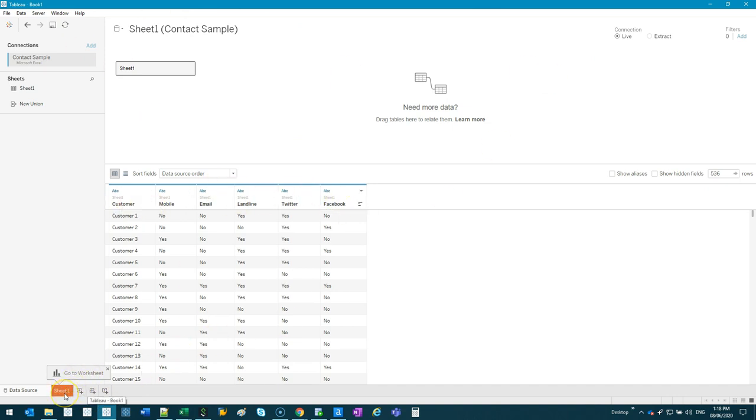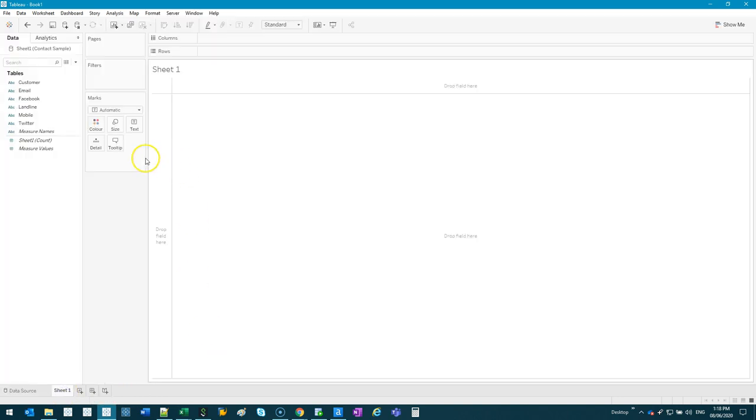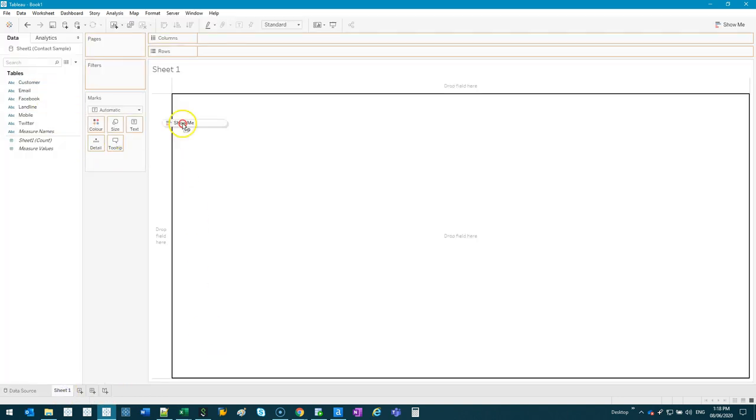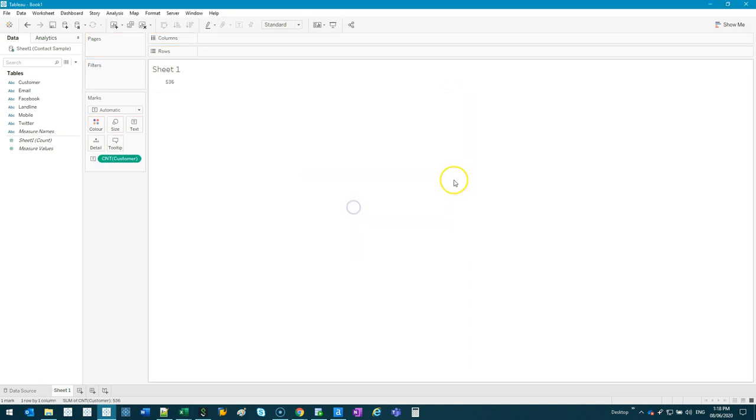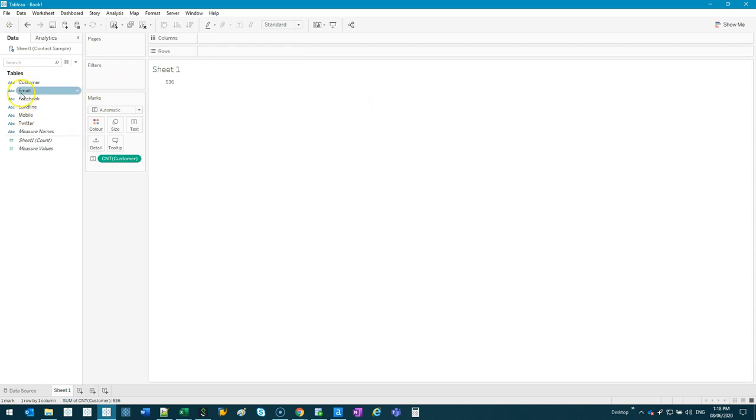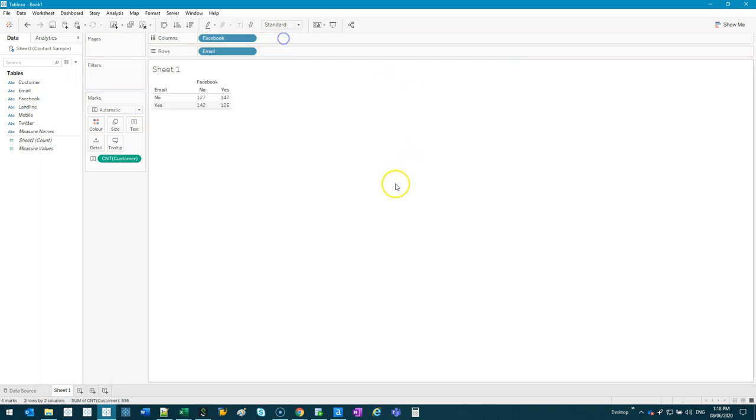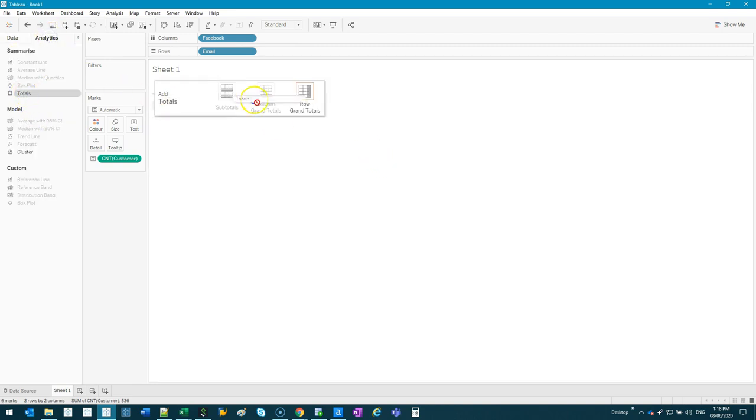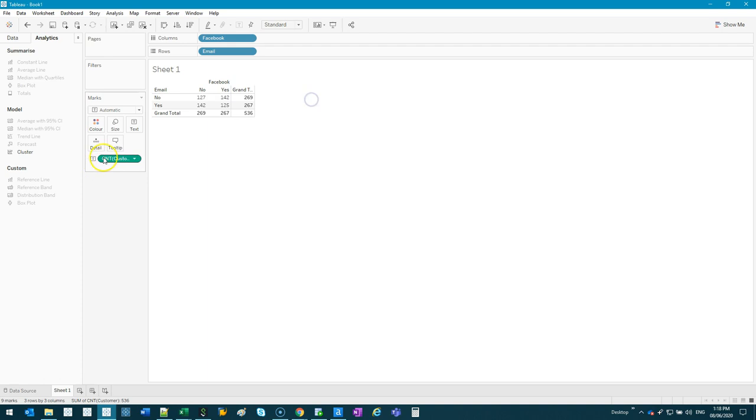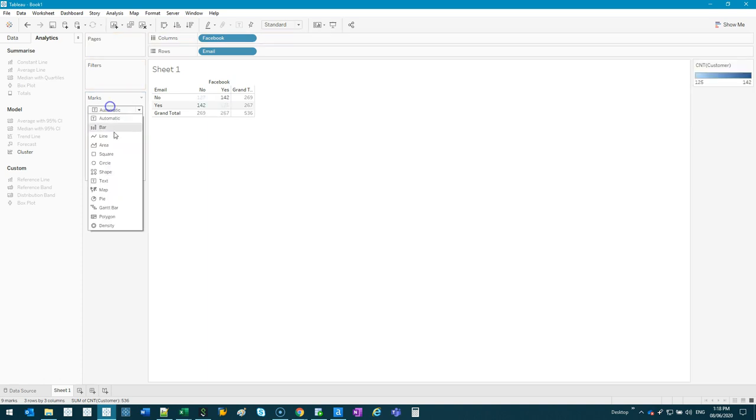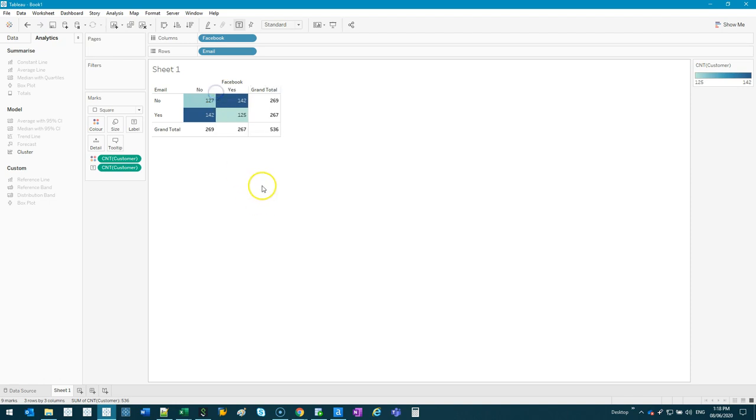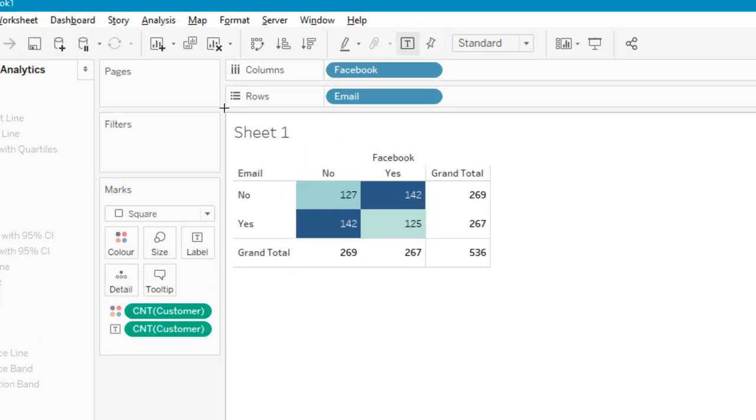Pretend I only have two fields. I'm going to count the number of customers, so we have 536 customers. If I wanted to see how many have email, how many have Facebook, how many have both, how many have neither - it's as simple as just doing a cross tab like this. You could do your totals and you're good to go.